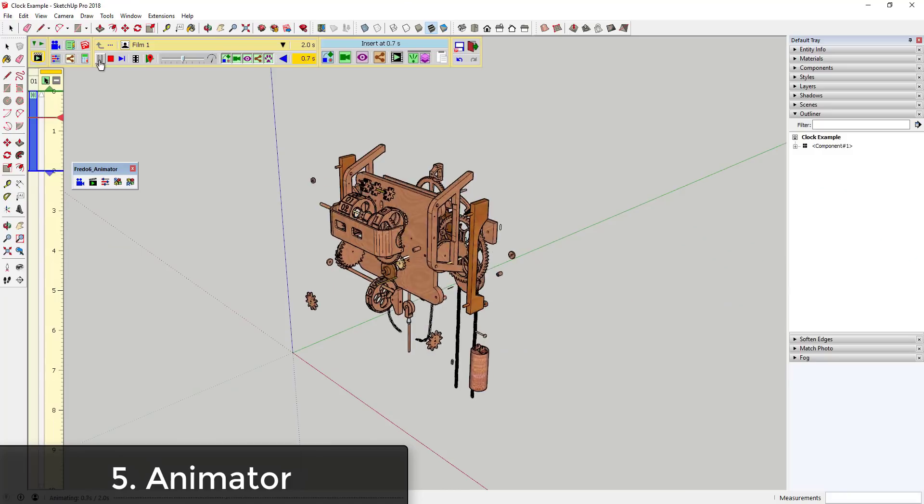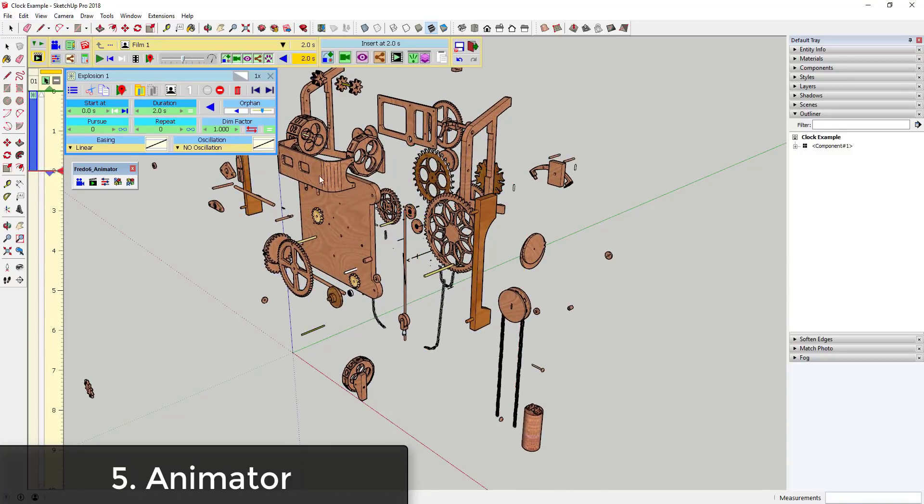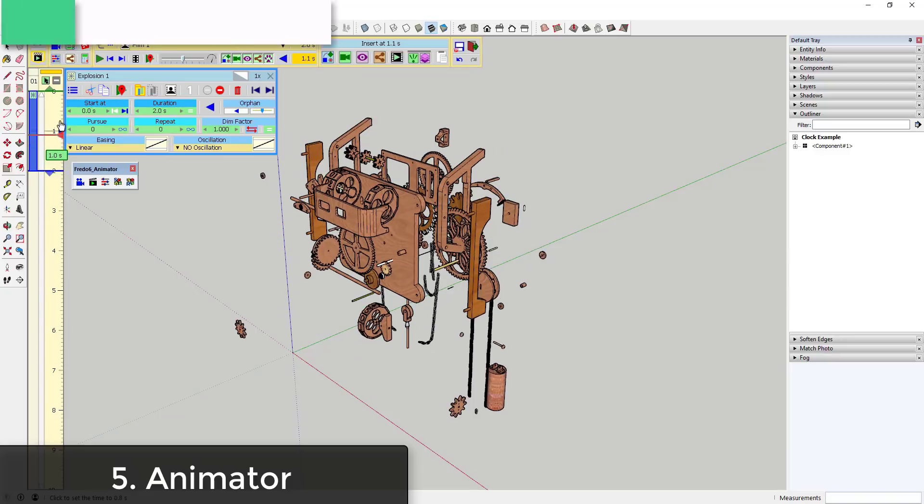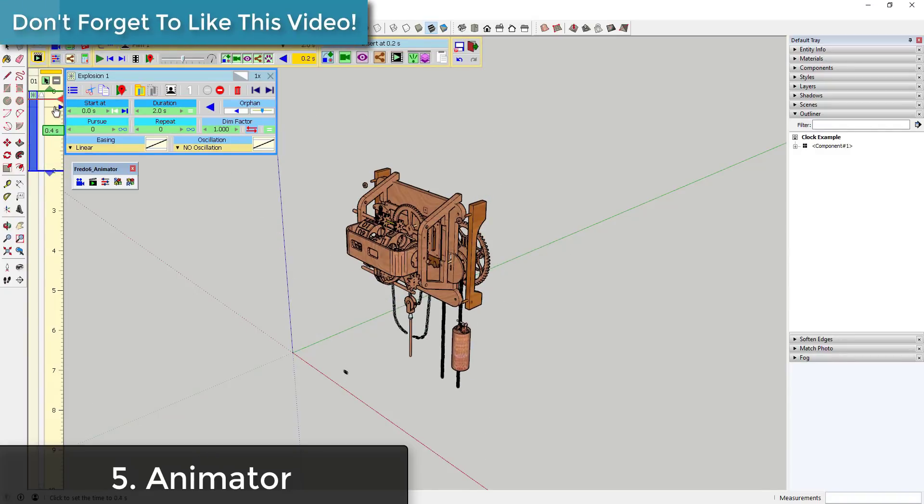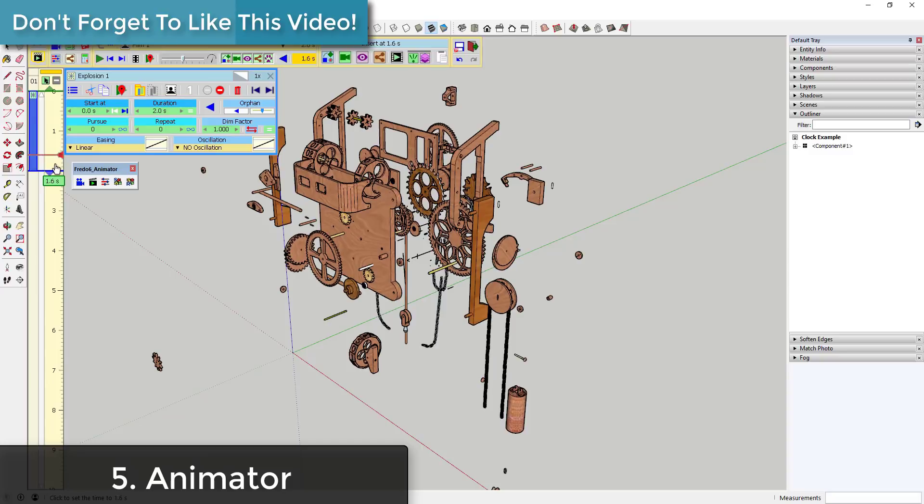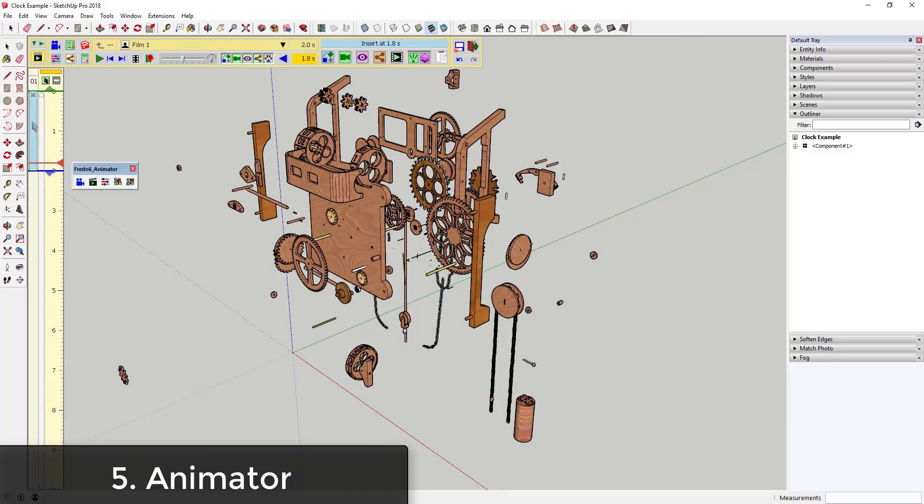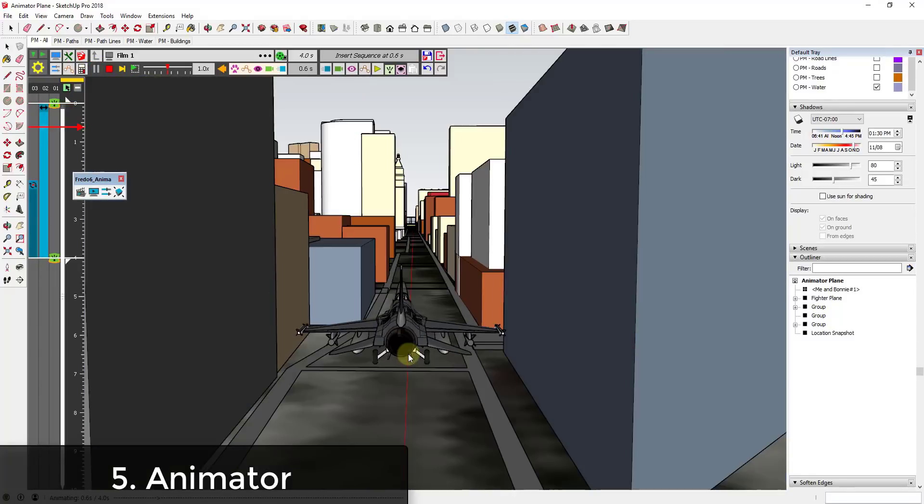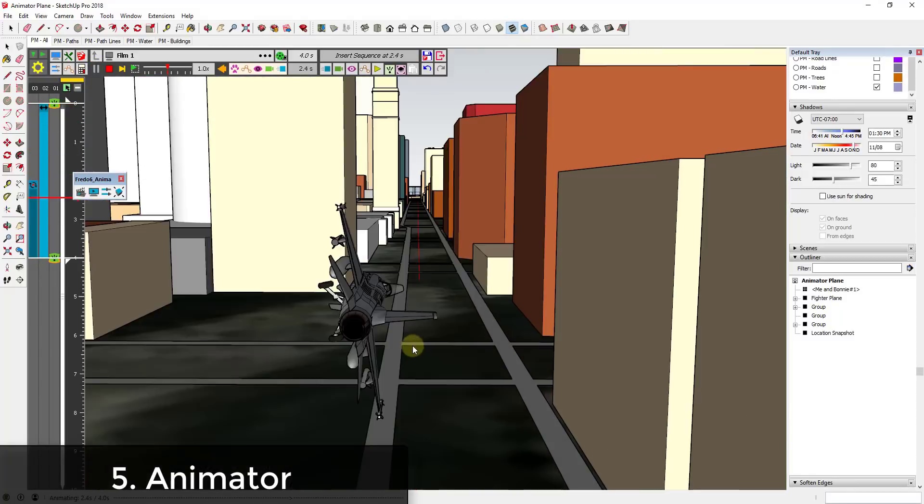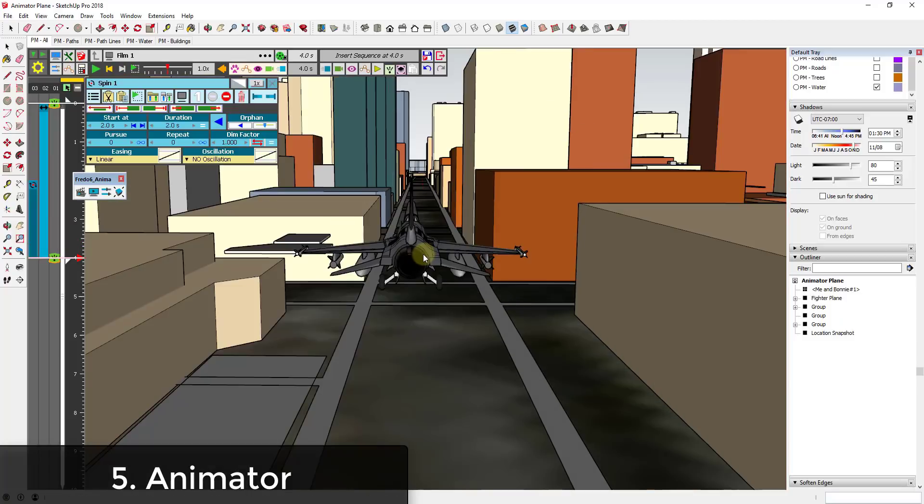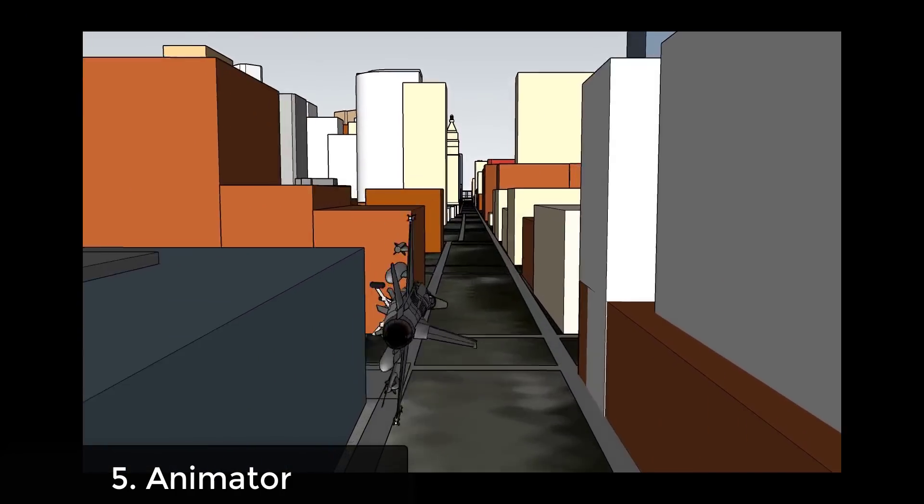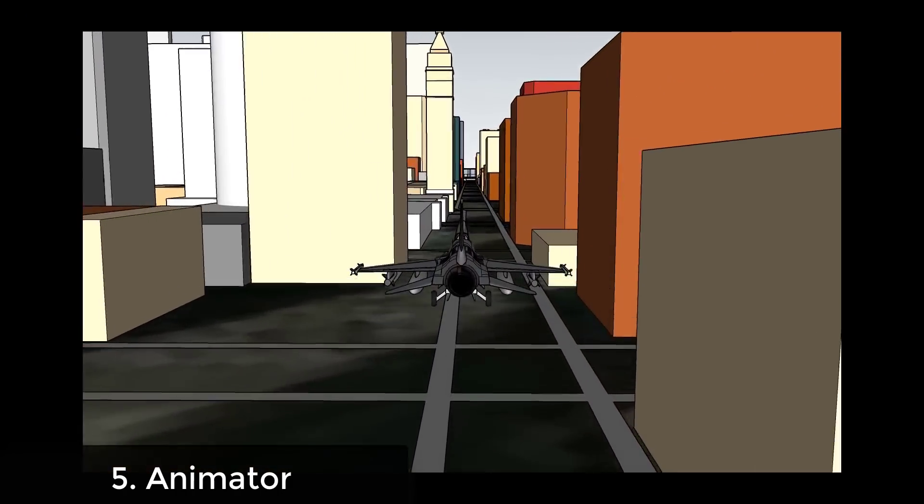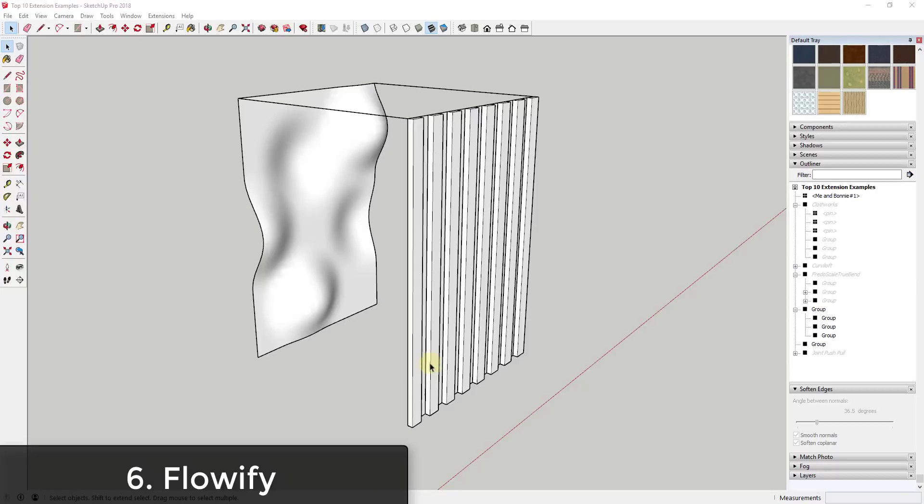One of the areas where SketchUp lacks a little bit is in the animation functions. You can definitely use section planes and moving cameras to create some animations, but you can't create animations that allow you to actually have moving geometry in a base SketchUp install. However, with the extension Animator, you can animate the movement of objects as well as anything else you could think of within SketchUp. This extension is a must if you want to create moving animations in your SketchUp models.